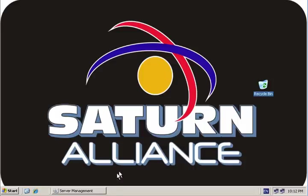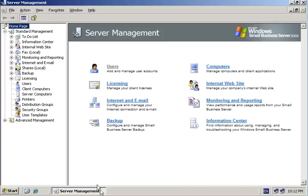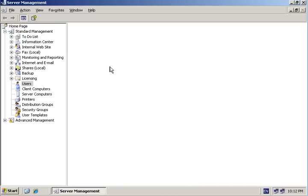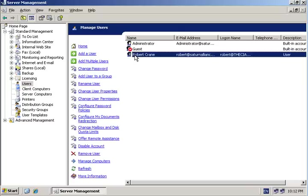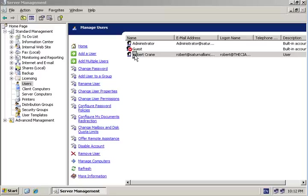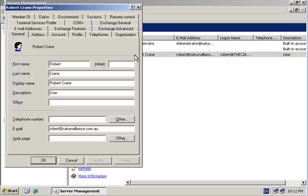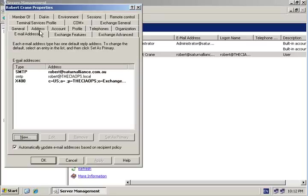The majority of management for Exchange Server is done within the Active Directory, within the user area of server management. If you double-click on any user you've created in your Small Business Server, you will find there are a number of tabs relating to the Exchange functions, typically Email Addresses, Exchange Features, and Exchange Advanced.